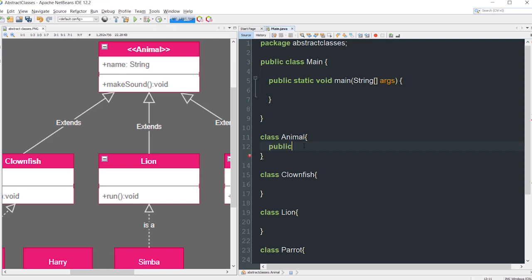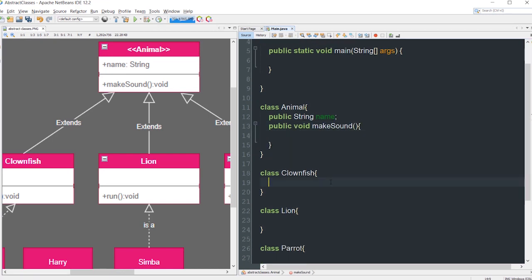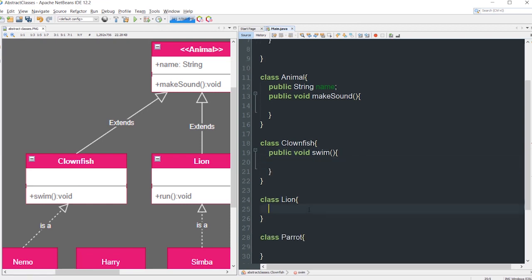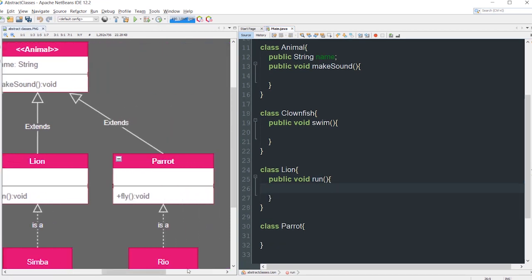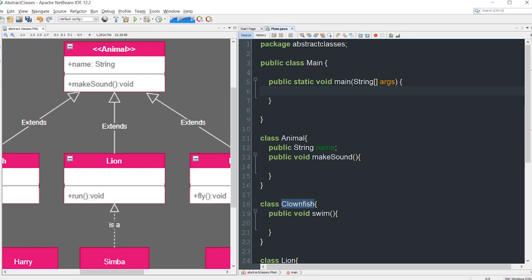Let's start adding the attributes and make-sound methods. Animal will have a public String name and a make-sound method: public void makeSound. Clownfish will have the swim method. Lion will have the public void run method. Parrot will have the fly method.